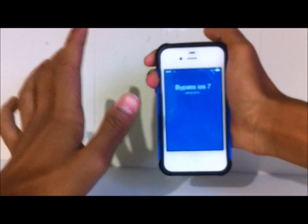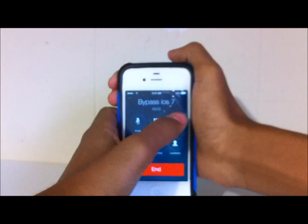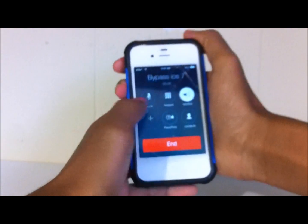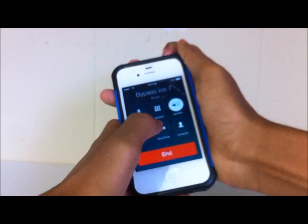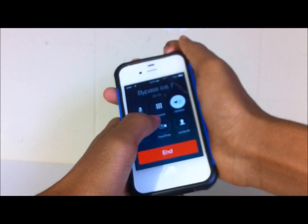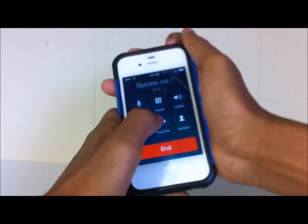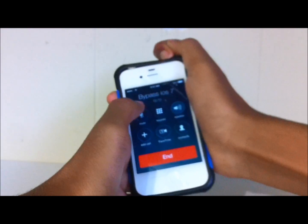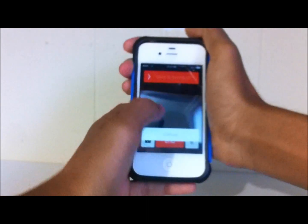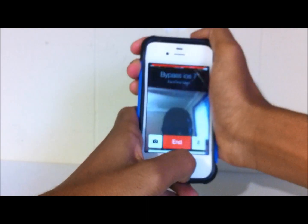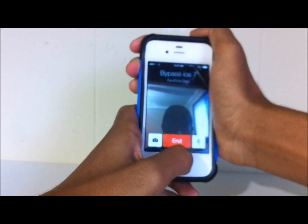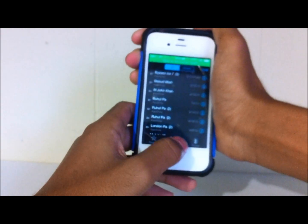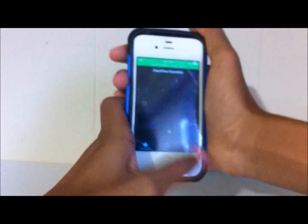The next step might be super hard or super easy. Hit FaceTime and hold the power button really fast. Then hit cancel and double-tap the home button. That brings you to the contacts and everything.